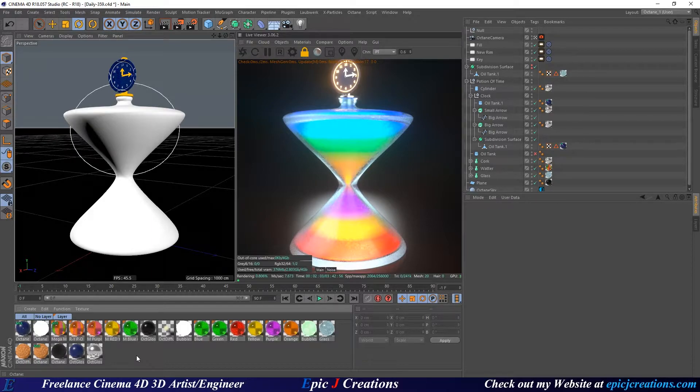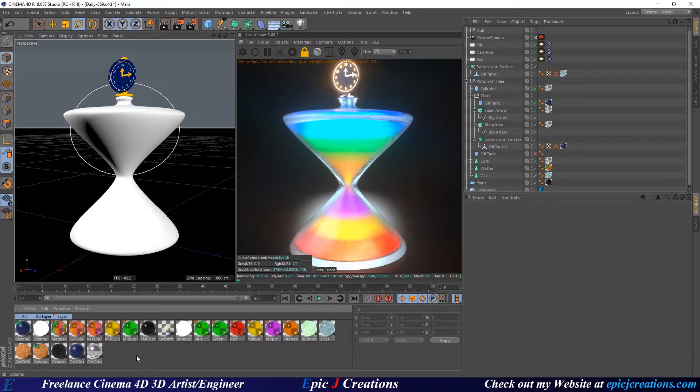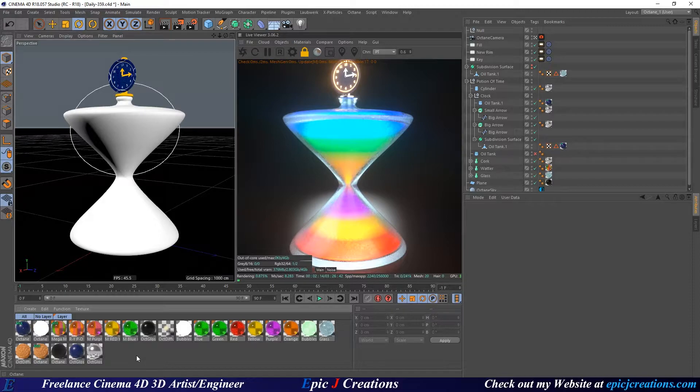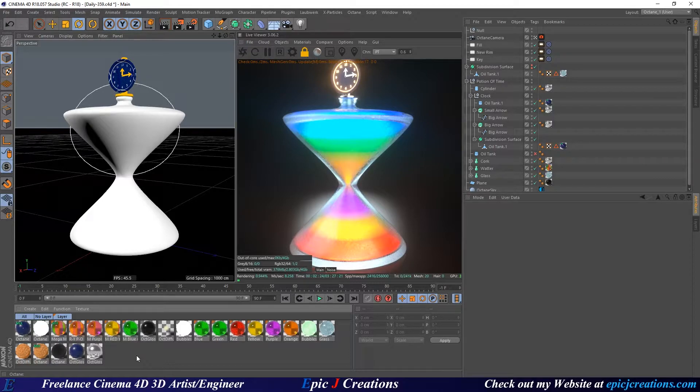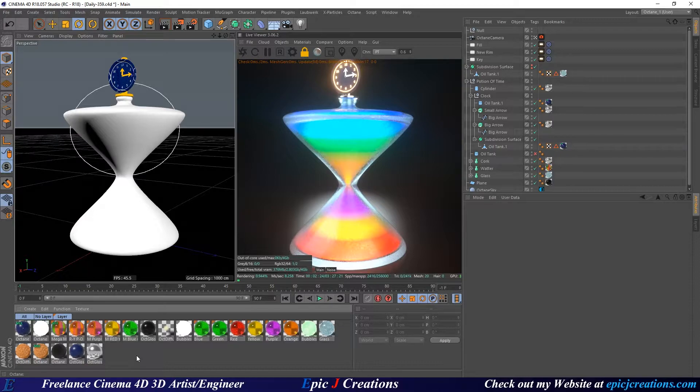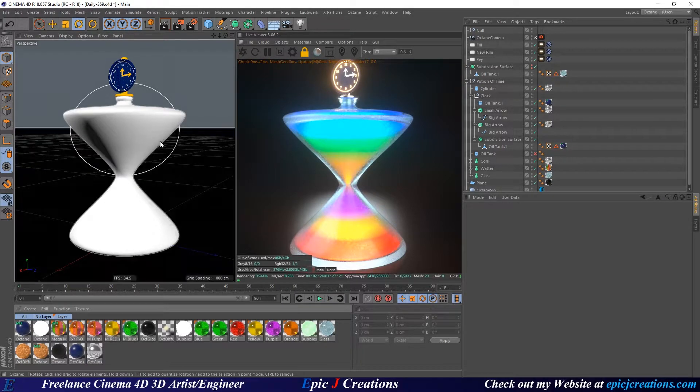Now I'm going to be showing the top three ways of how to save a material preset in Cinema 4D and Octane. I am going to show the first two first that really don't work as well, but I want you to understand why. And then we're going to end with what, in my opinion, is the very best way of saving a material preset.